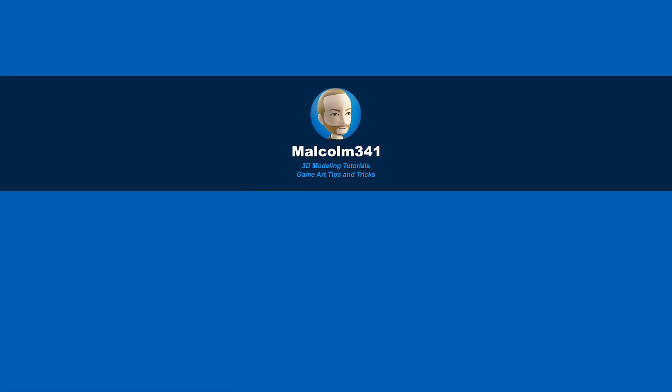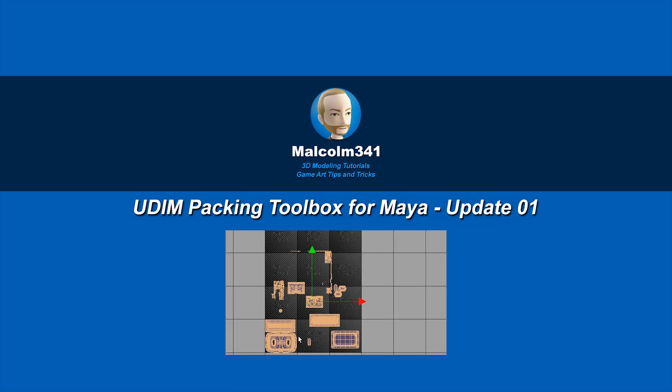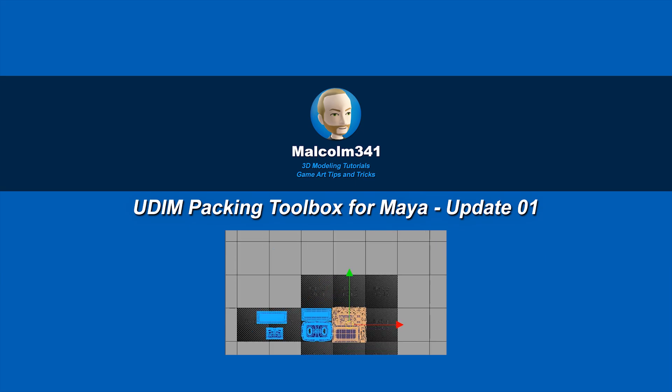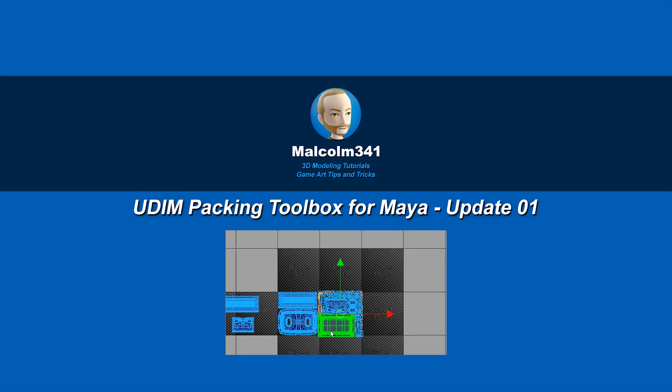This is Malcolm341. In today's video, we're going to look at a free update to the UDIM Packing Toolbox. I've added some new features that make working with UDIMs even easier, so let's check it out.